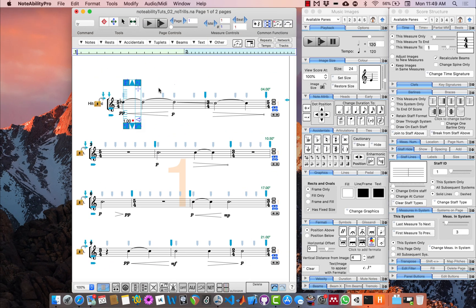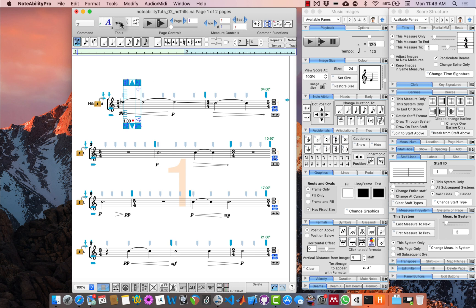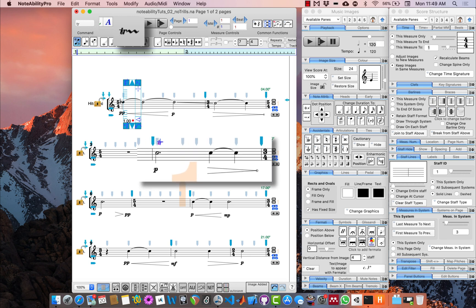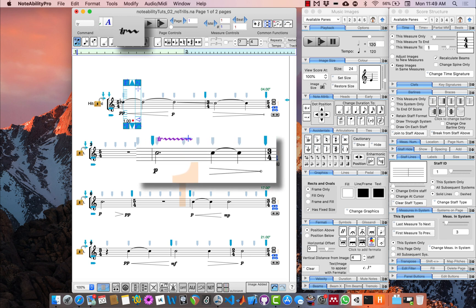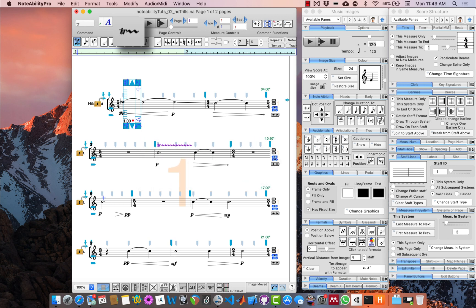To create a trill, locate the trill tool in the tools toolbar and select it. Then find the note you would like to trill on, click and drag until the end of your trill, and you will have a trill line. Go ahead and add all trills to the document.